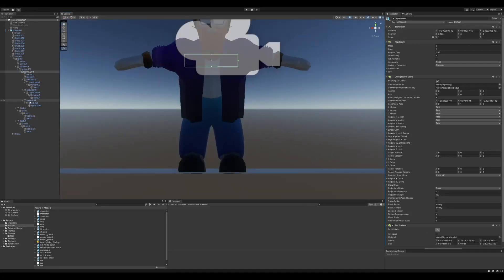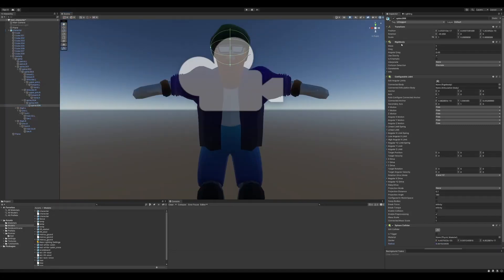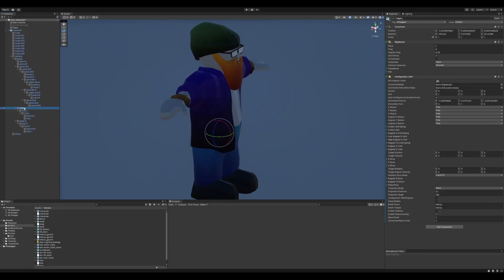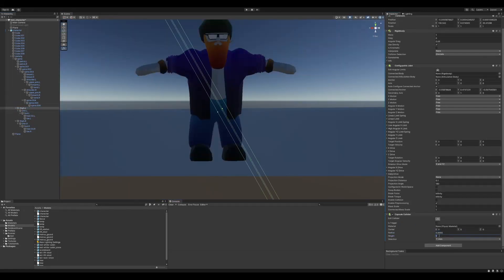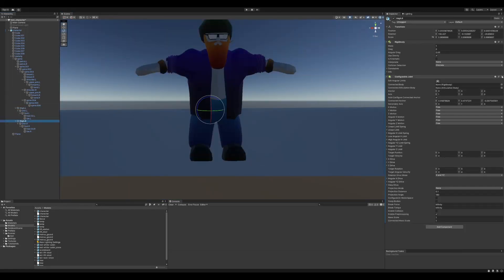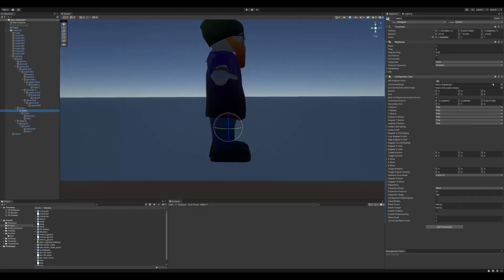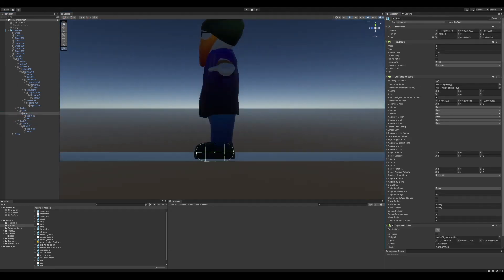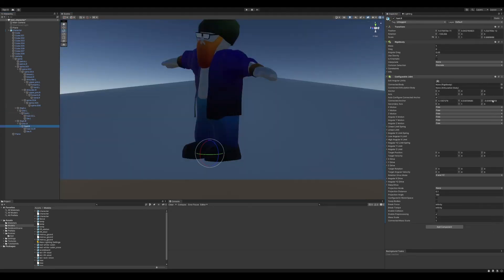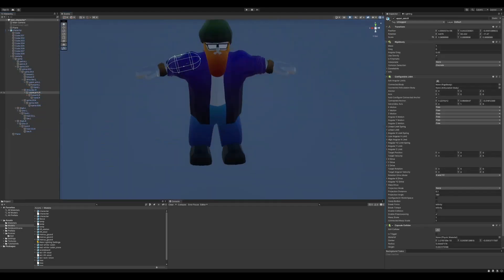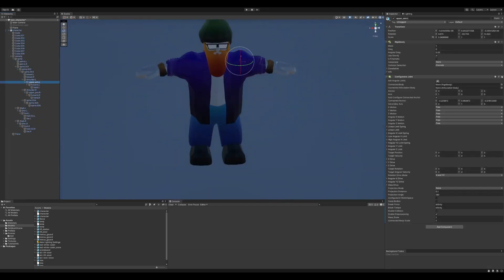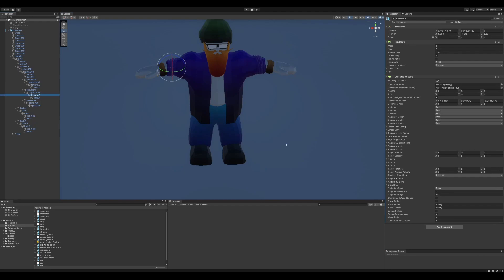So now I'm adding colliders to all existing bones, to the head and the legs and the arms eventually. So when he falls, he will not fall through the floor. He will hopefully stay above it. But let's see.